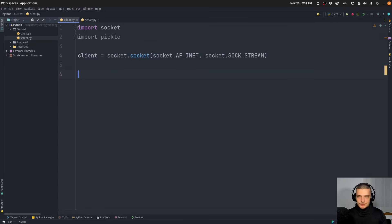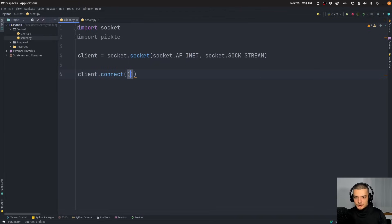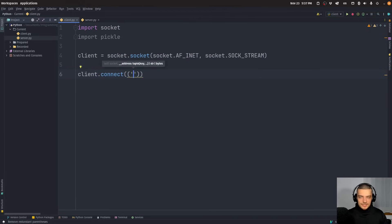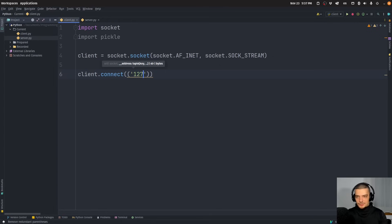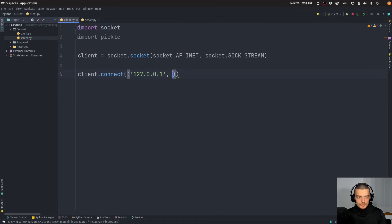With this client, we want to connect to the server. We call connect with a tuple of an IP address and a port. If you're running this on an actual server, you'd specify the public IP address, or the private IP address if it's the same network. In my case it's all on the same machine, so I'm just going to specify localhost. We're going to use port 9999 for this.